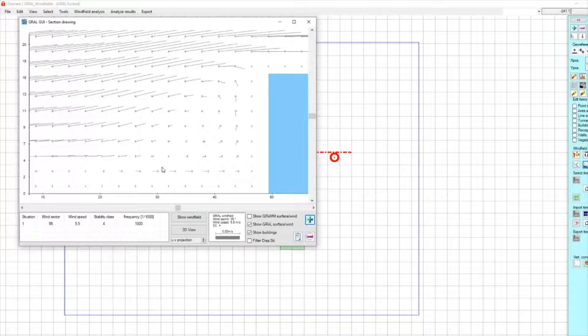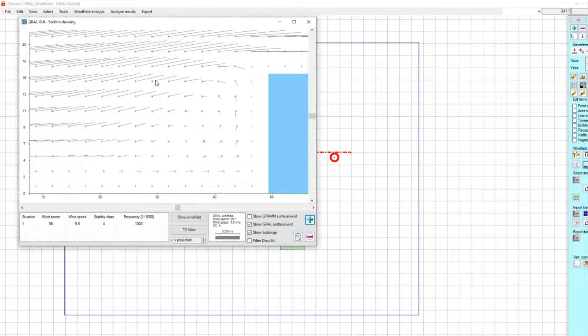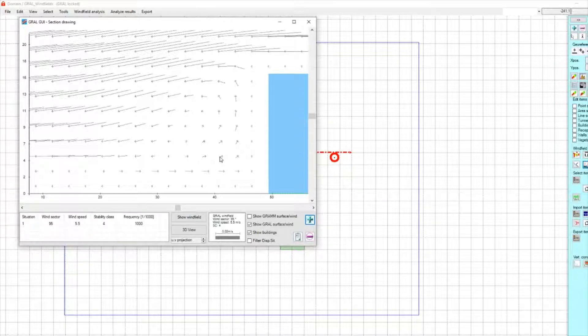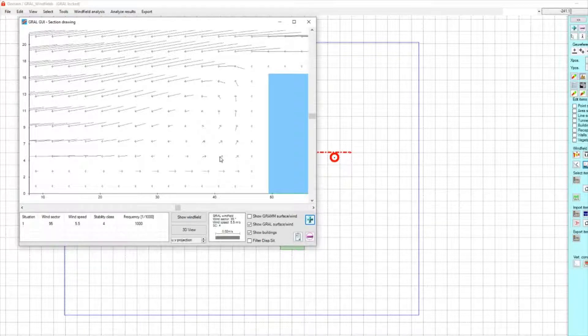And we see a recirculation area behind that building with wind vectors flowing against the initial wind direction behind that building. That's the recirculation area computed by the microscale Graal prognostic wind field.